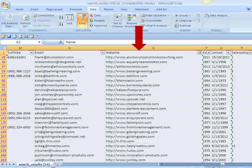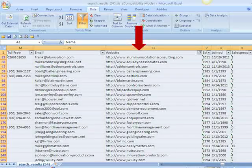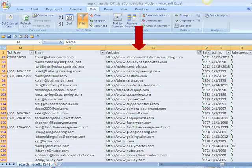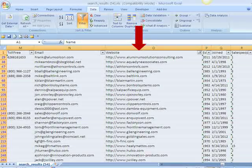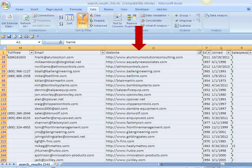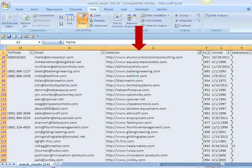The final tip is to sort the results by the website column, with those businesses that have websites listed at the top. Those with websites tend to operate at a higher professionalism level than those without.